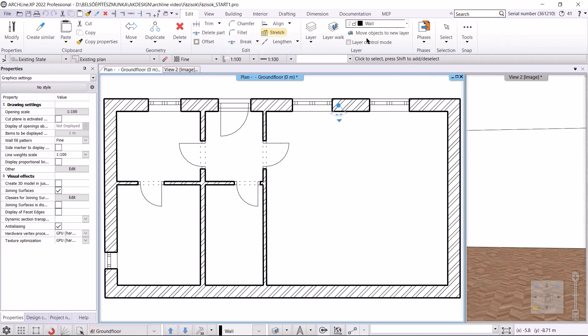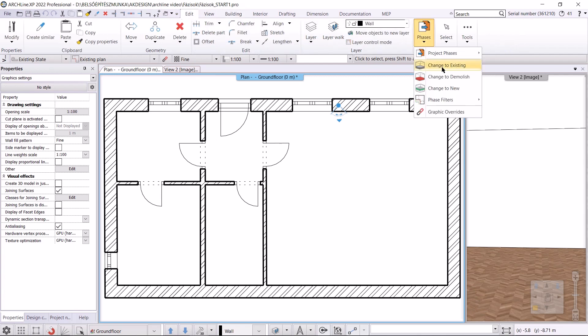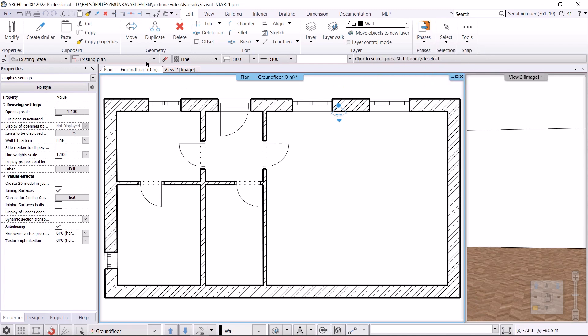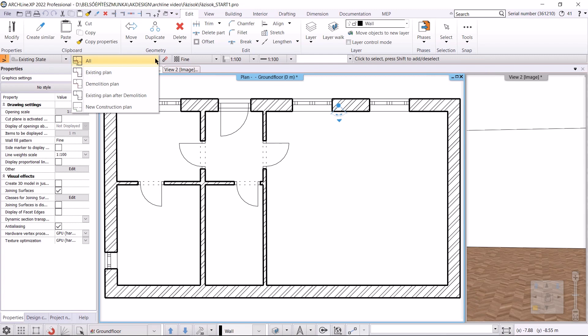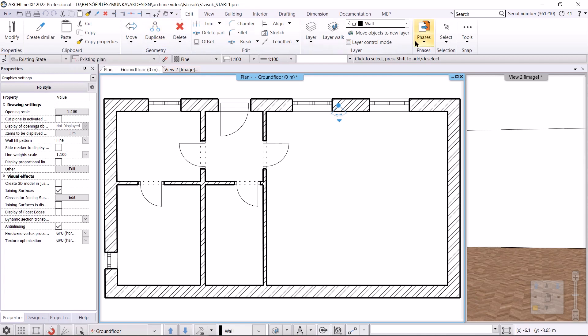Let's see where these can be found. The phase commands can be found under phases in the edit menu. I will use these 3 commands. The phase filters can be found in the status bar. I will use the existing plan, the demolition plan, the post demolition plan, the new construction plan, and all phase filters. The advantage of phases is that we can prepare the different construction phases in one project, and easily document and compare them. It is not necessary to create separate projects with different design states, which contains many possibilities for errors.